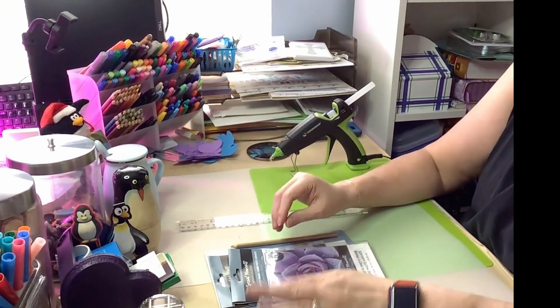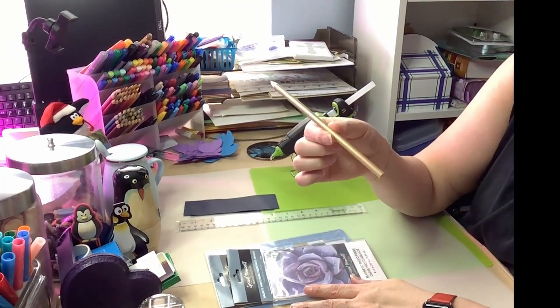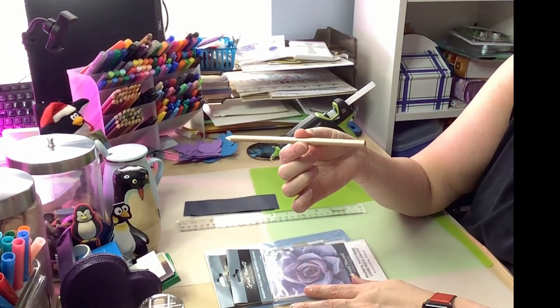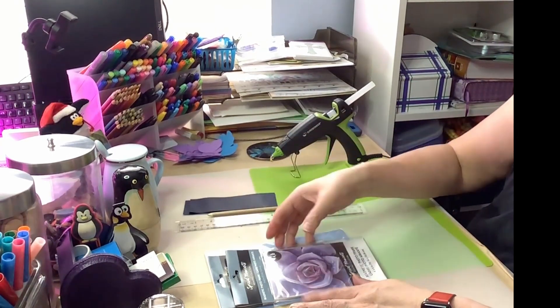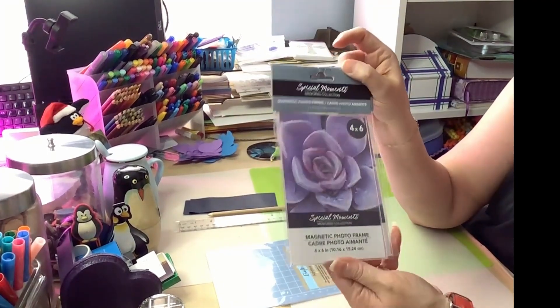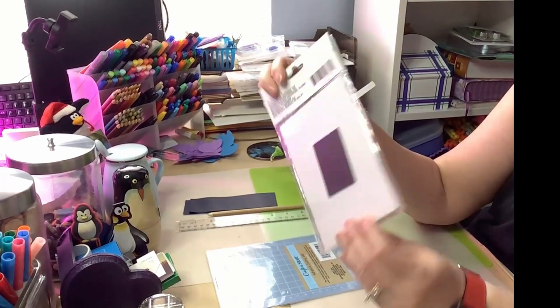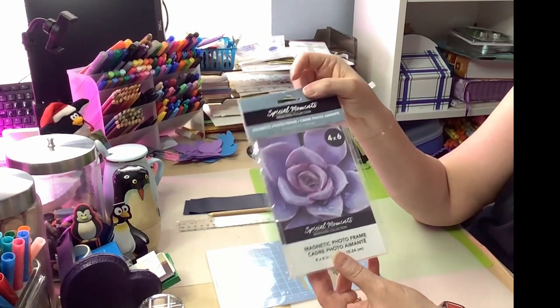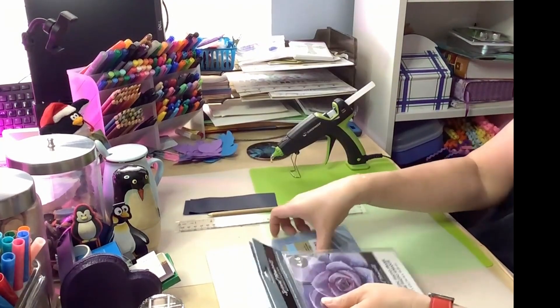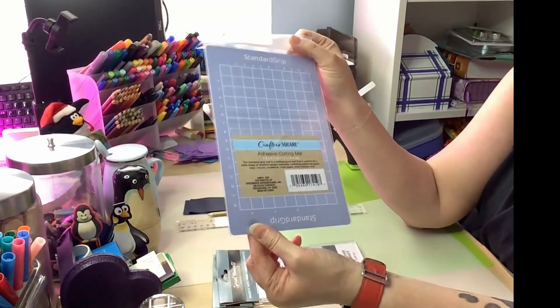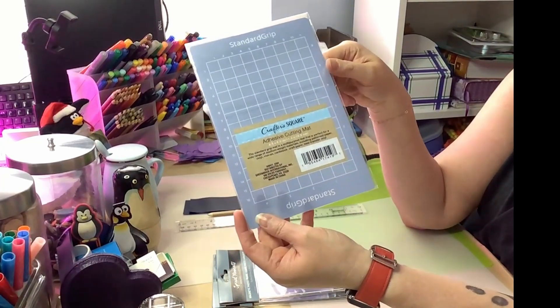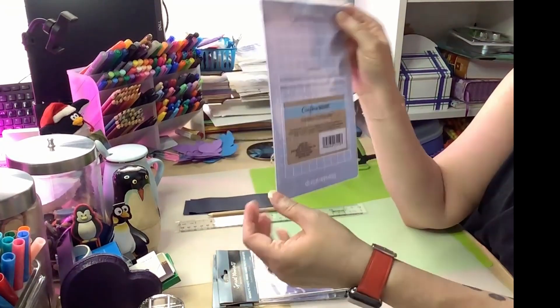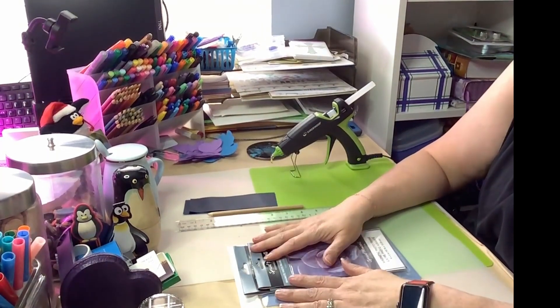That will be for the binding. You're going to need a pencil or a quarter-inch dowel rod or something. You're going to need two of these from Dollar Tree. They have the magnets on the back. Be sure you get the 4x6, because they also have 4x4. And then you're going to need one of these. I got this at Dollar Tree as well. Crafter Square adhesive cutting mats. It's for the Cricut Joy, but that's not what we're going to use it for. So, let's get started.